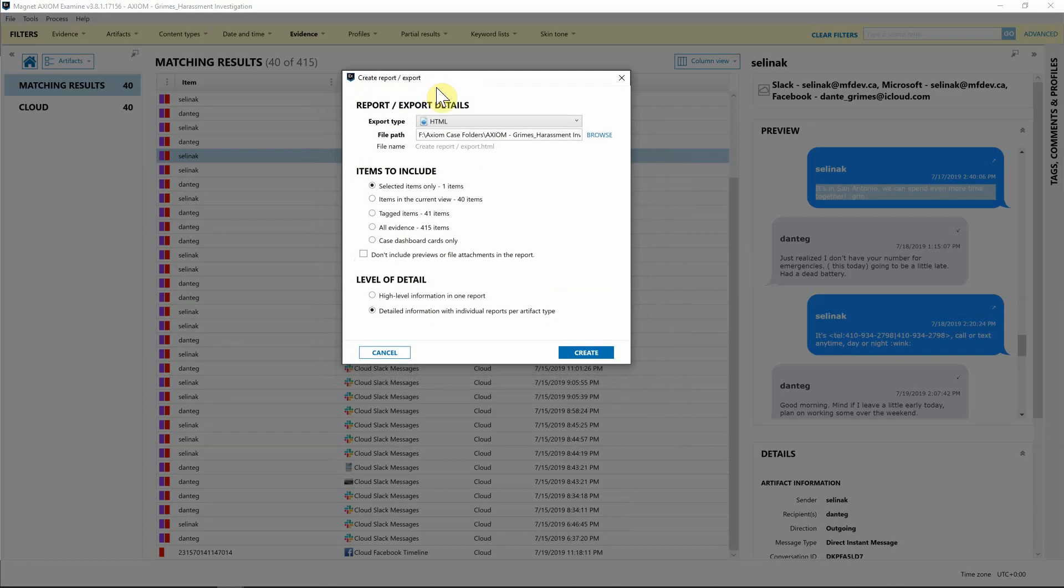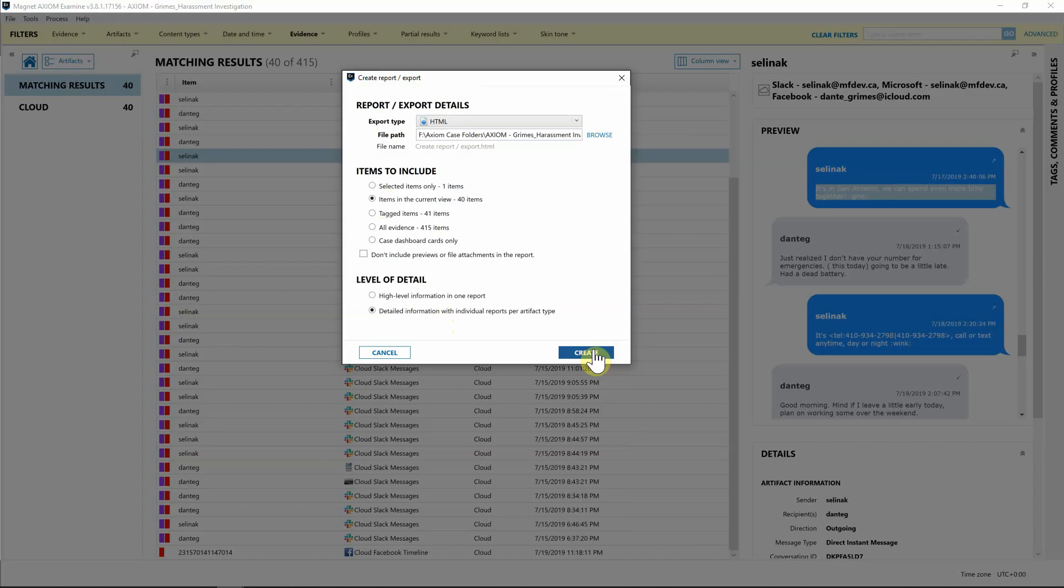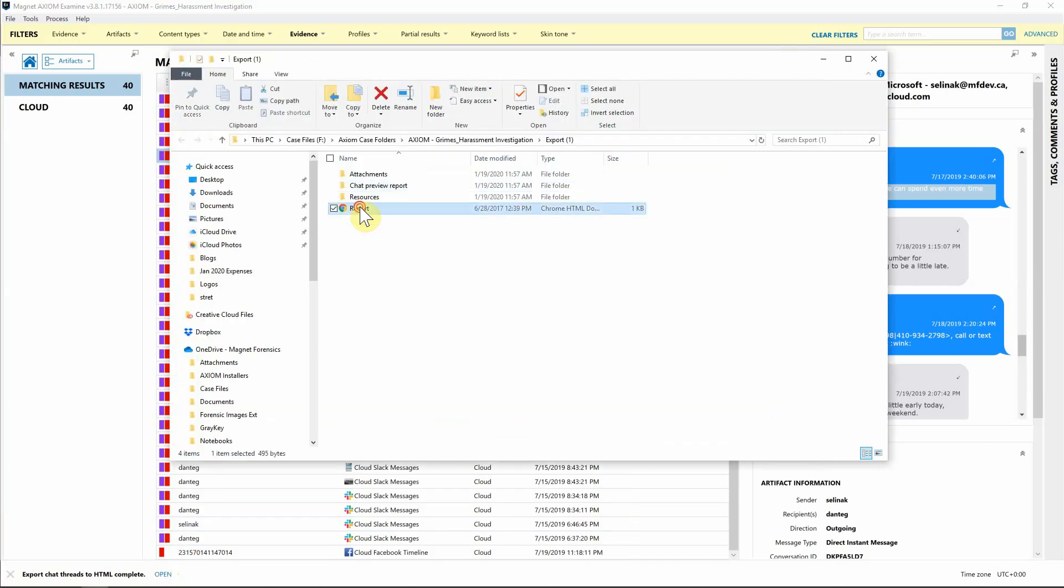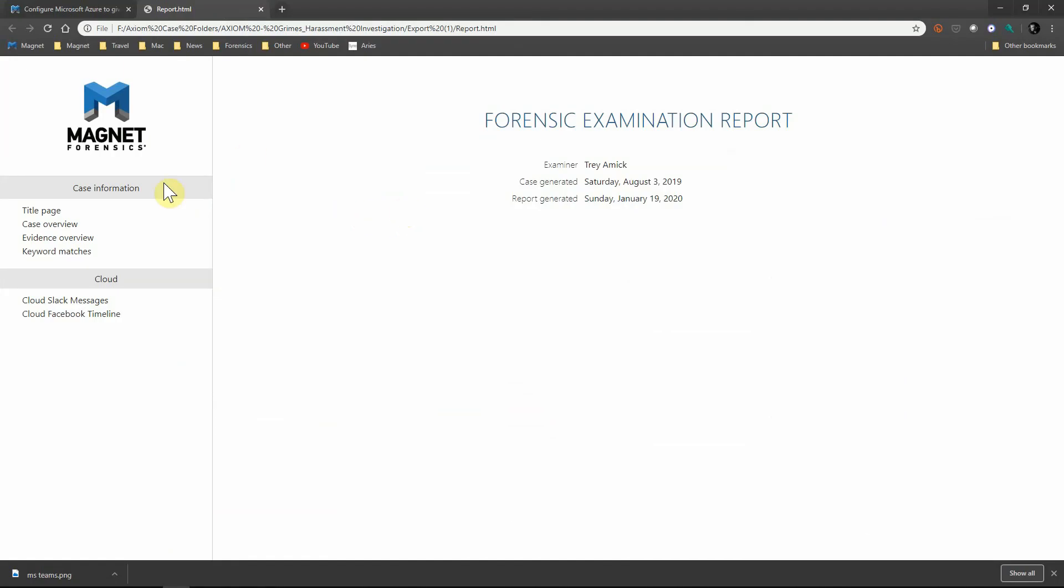For this report, I'm just going to knock out a quick HTML report that will be good just to get the ball rolling for HR. I've got it saving out to my case folder. I want items in the current view since that's going to be the tags that we built for this report, and I want this to be a detailed information report. I'm going to hit Create. Now that the report is created, I'm going to hit Open and select the report HTML.